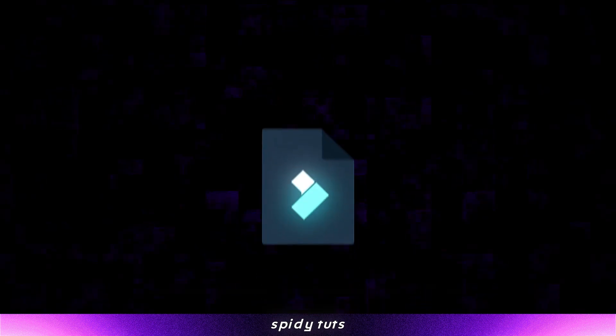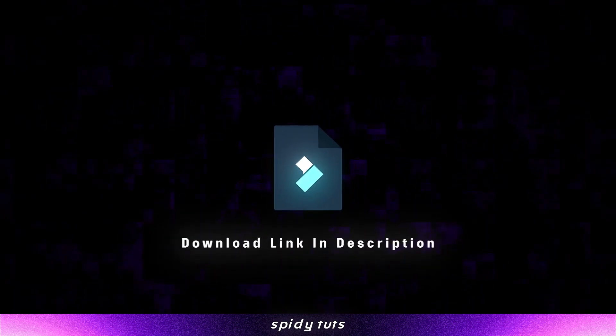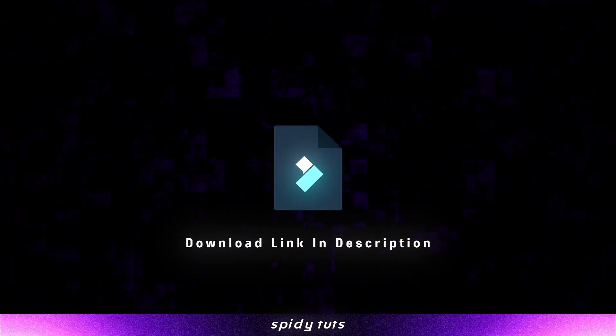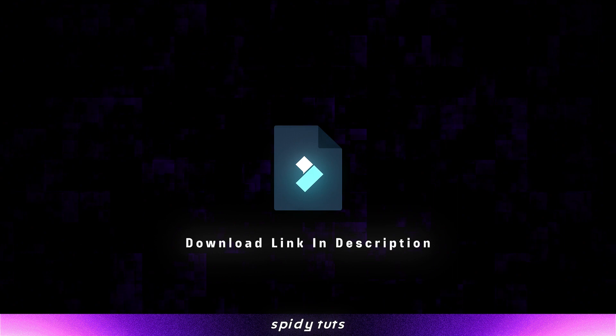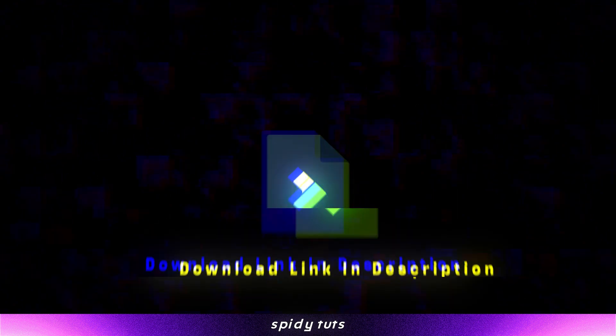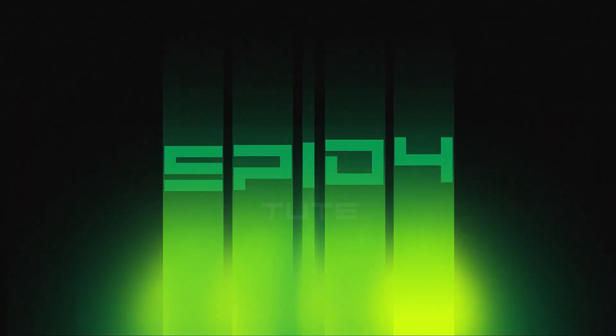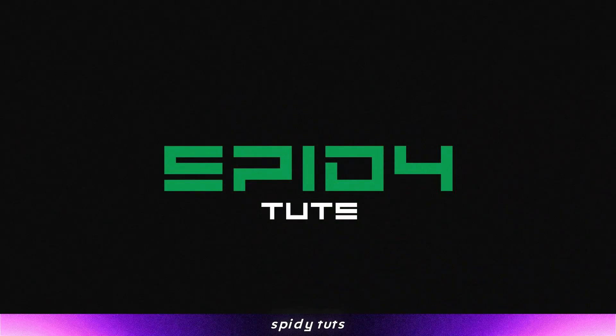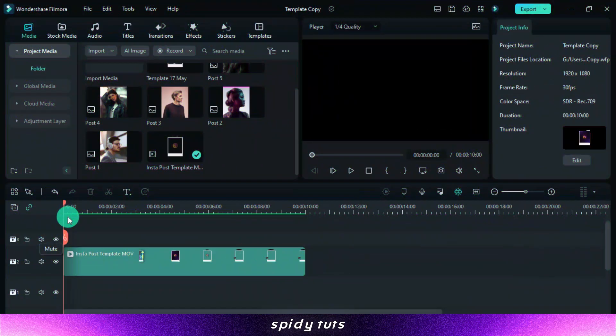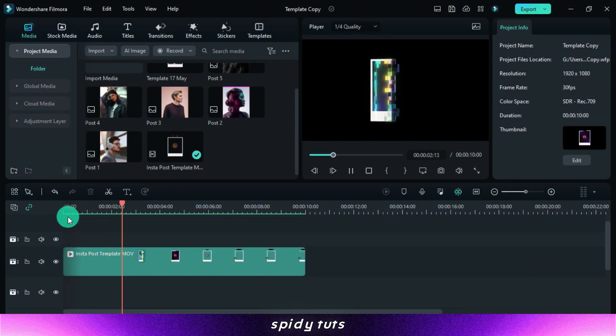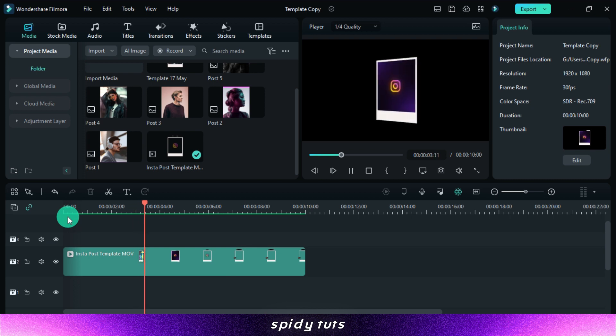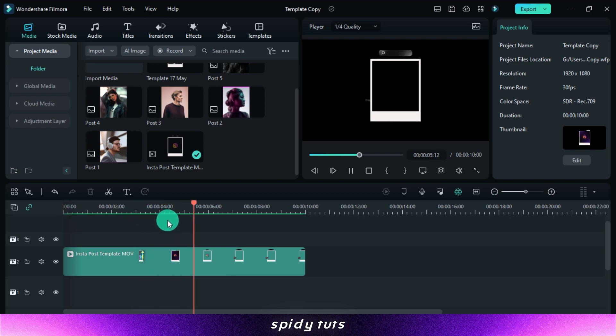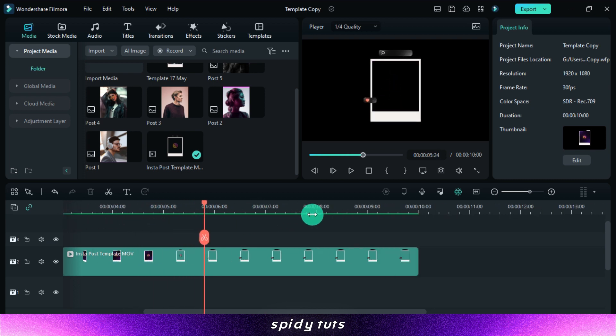This template's download link is in the description. The file is password secured and the password is revealed in the video. Launch Filmora and begin editing this template. Because this is a transparent template, it may be used on any video. I've imported all of the files into Filmora.